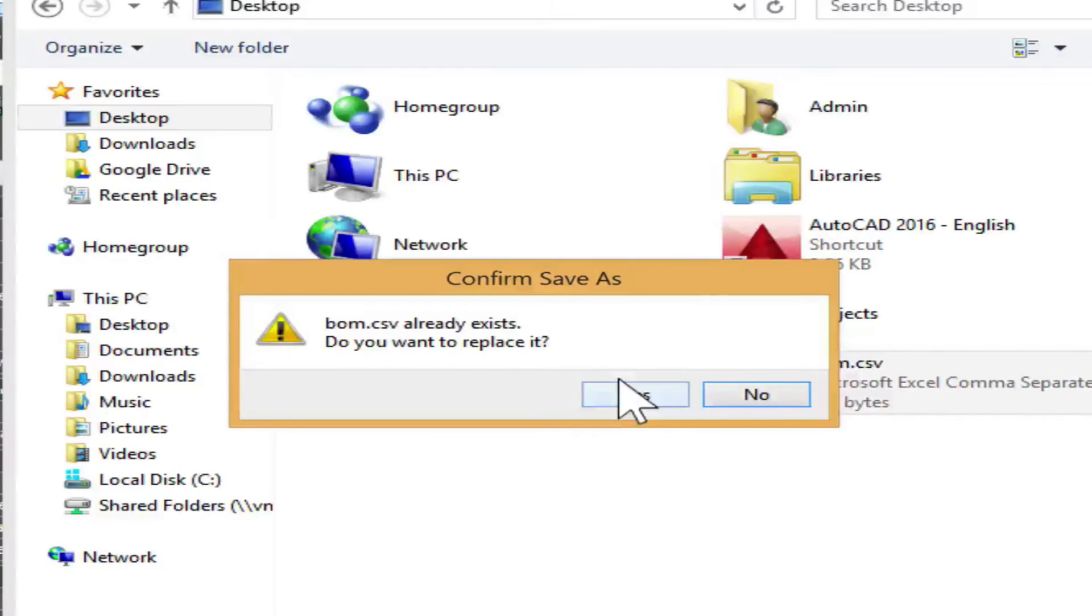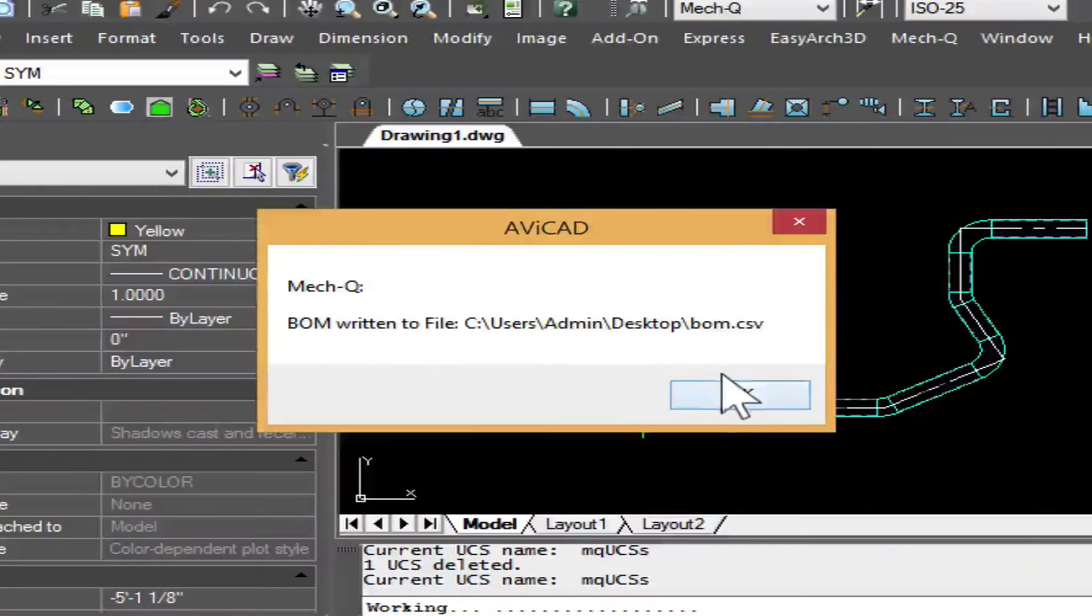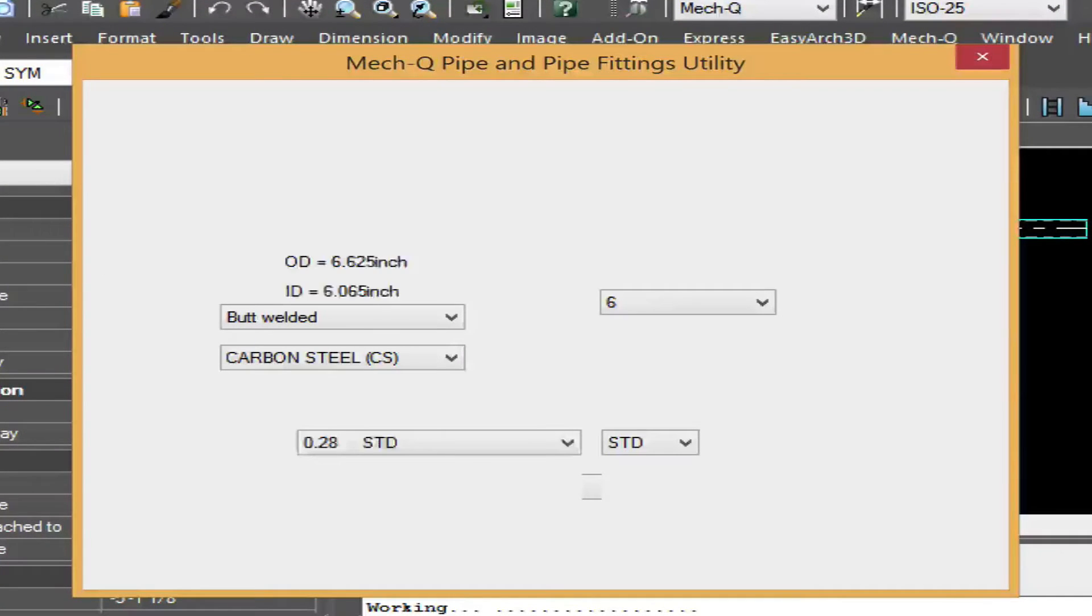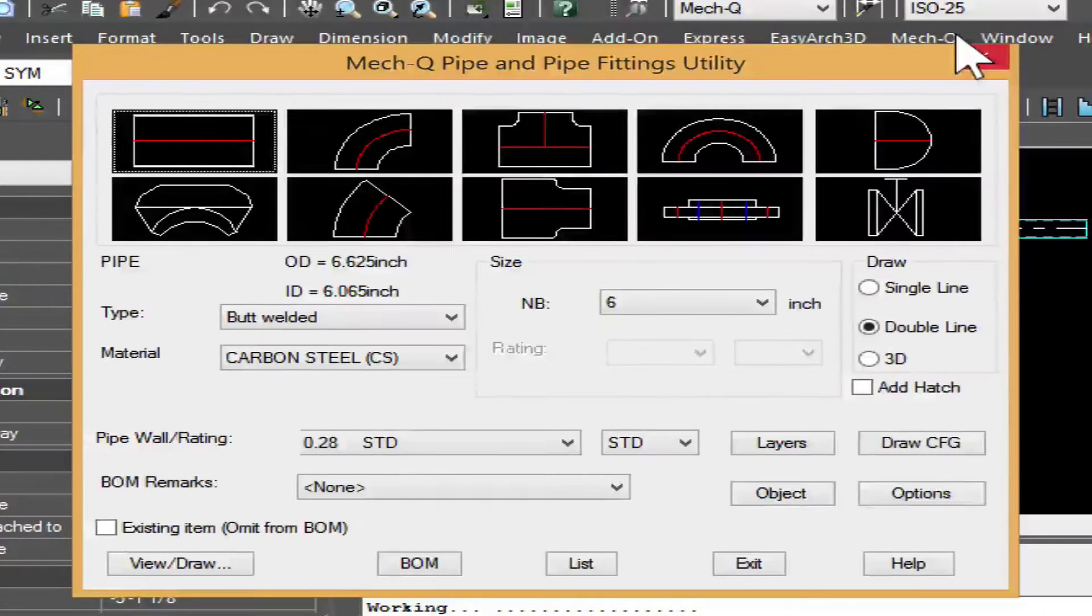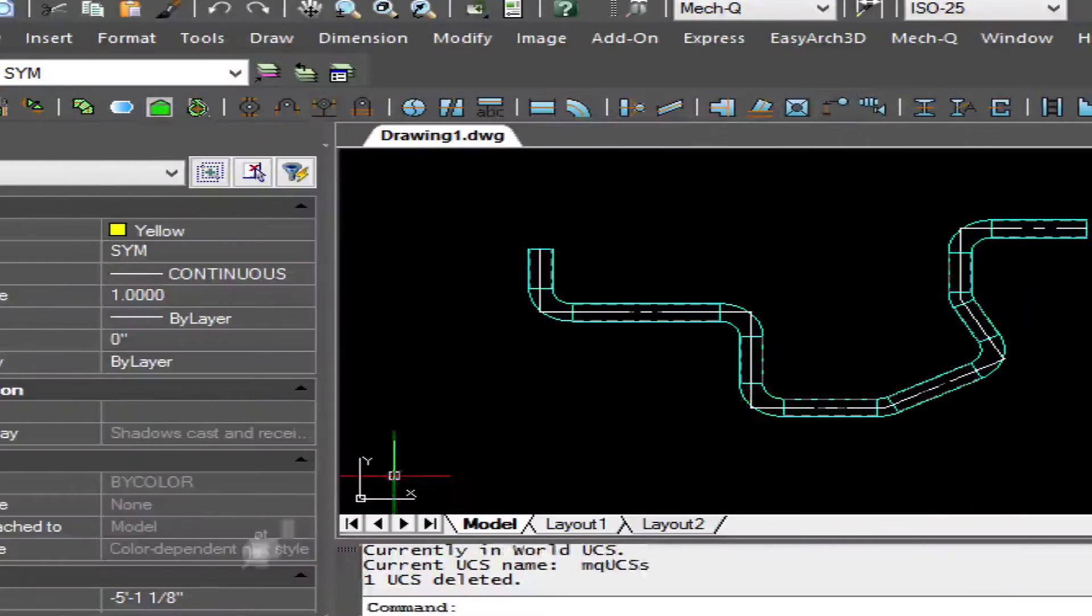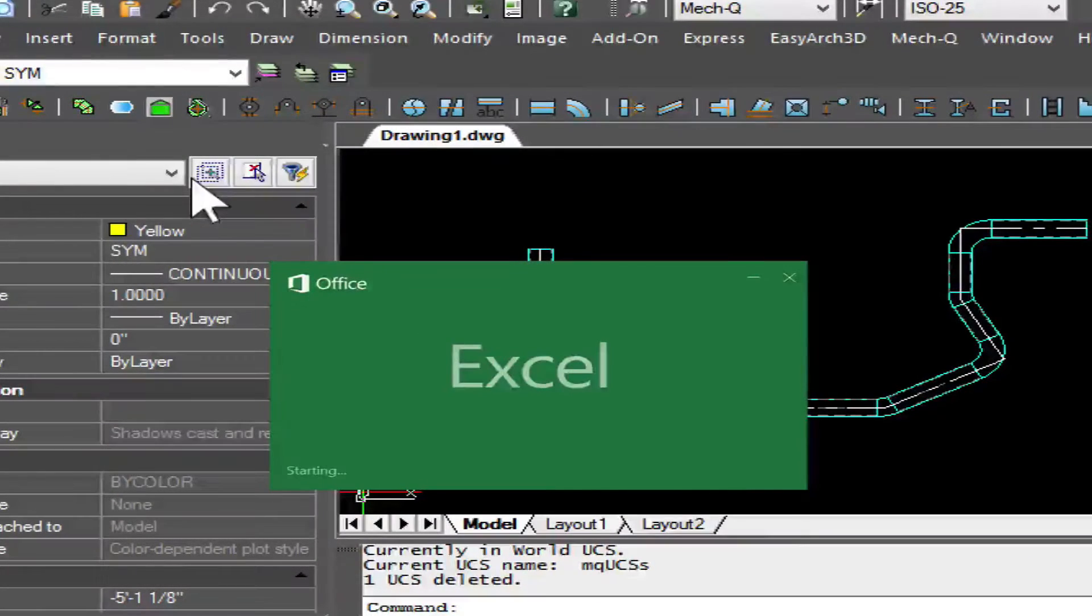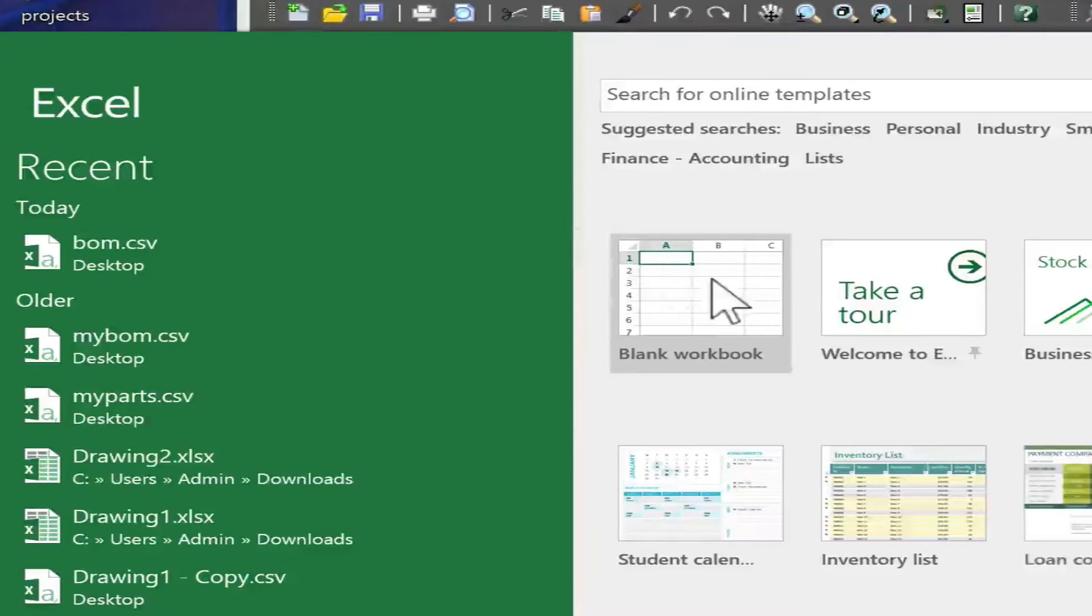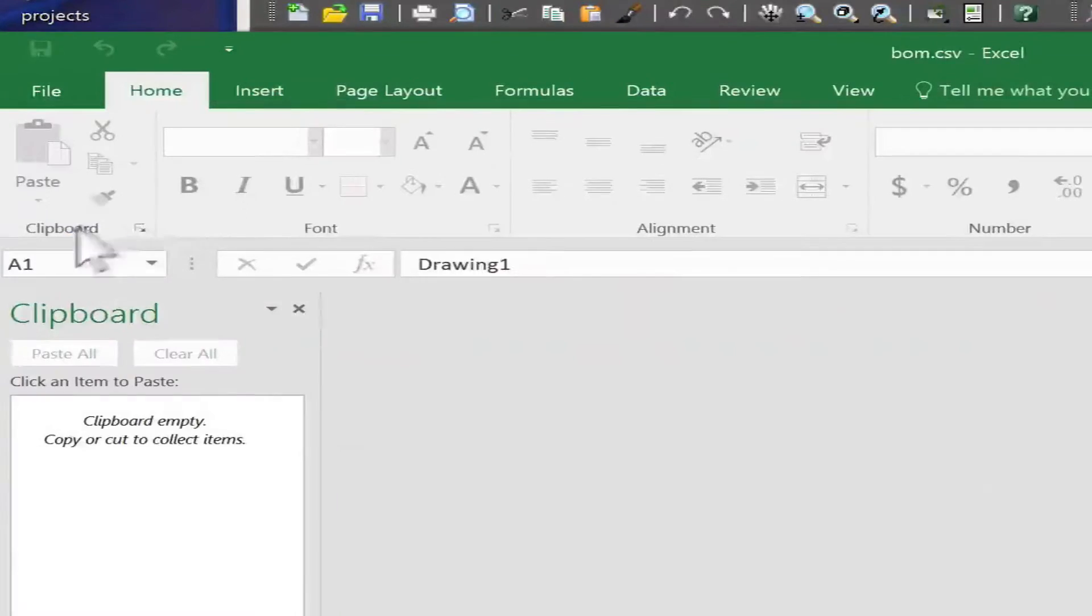Let's just pick this one and we'll select save. It asks us if we want to replace it, yes. And now it's just a matter of going to that file in Excel and then opening that up. And here it is.